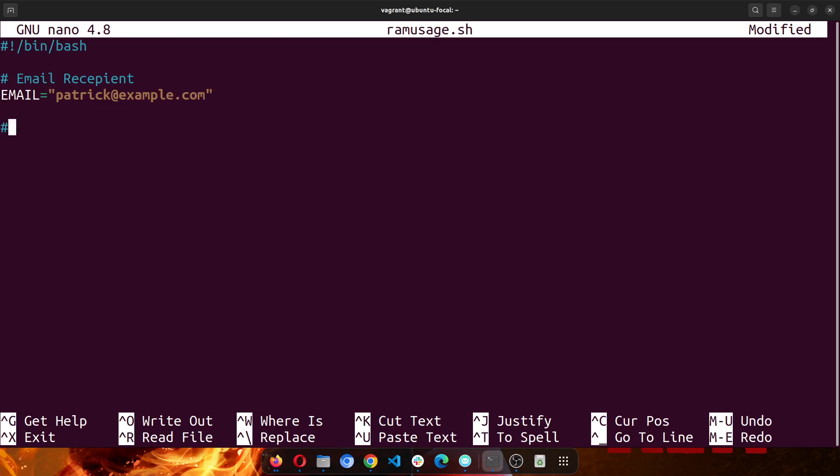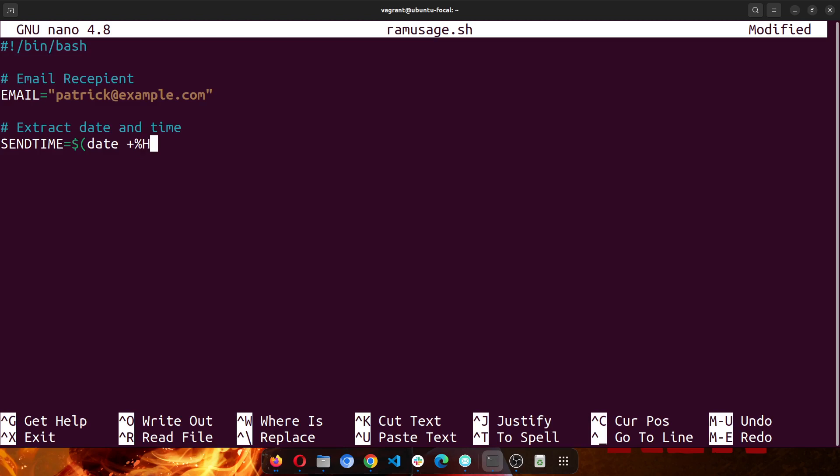The next thing I want to do is to extract the date and time. So extract date and time. Create a variable called send_time and extract it, percentage H percentage M, just the hour and the minutes. And then I would create an if-else statement.